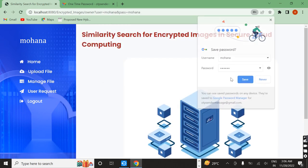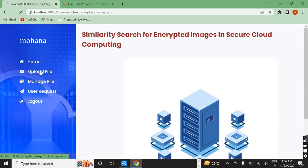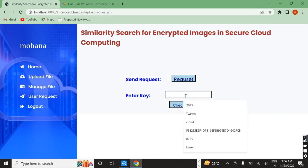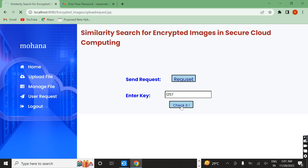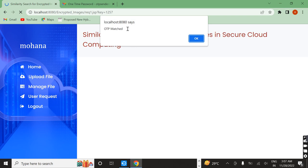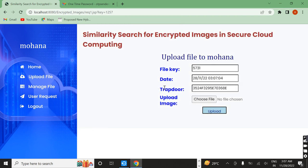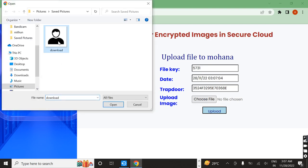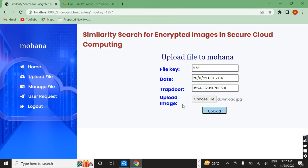Here I copy the OTP and now I am opening the data owner page. I click on 'upload file', enter the received OTP, and check it. If it is positive — meaning the OTP is matched — the file upload page will open. Now I upload the image. I am choosing the same image. After I enter the image, it will automatically generate a file key and a trapdoor key for the data owner.